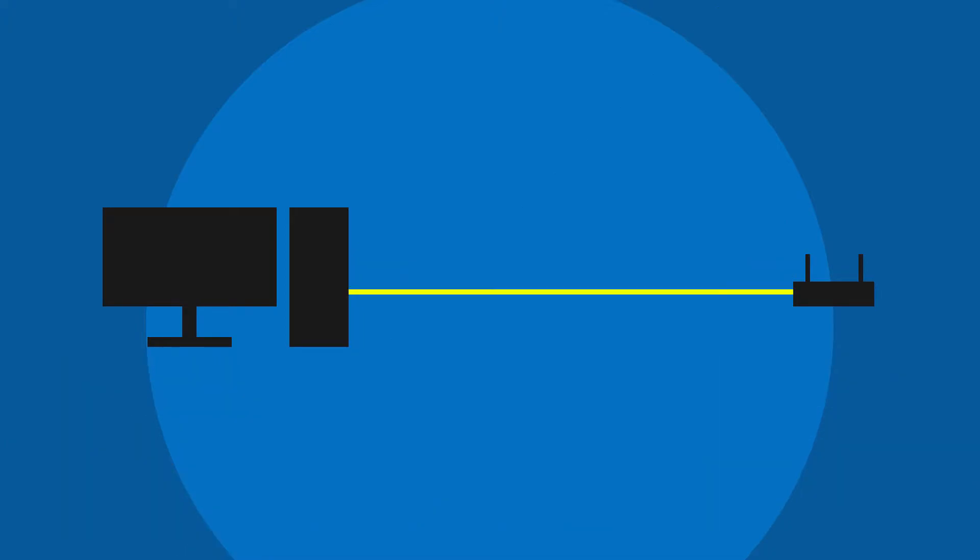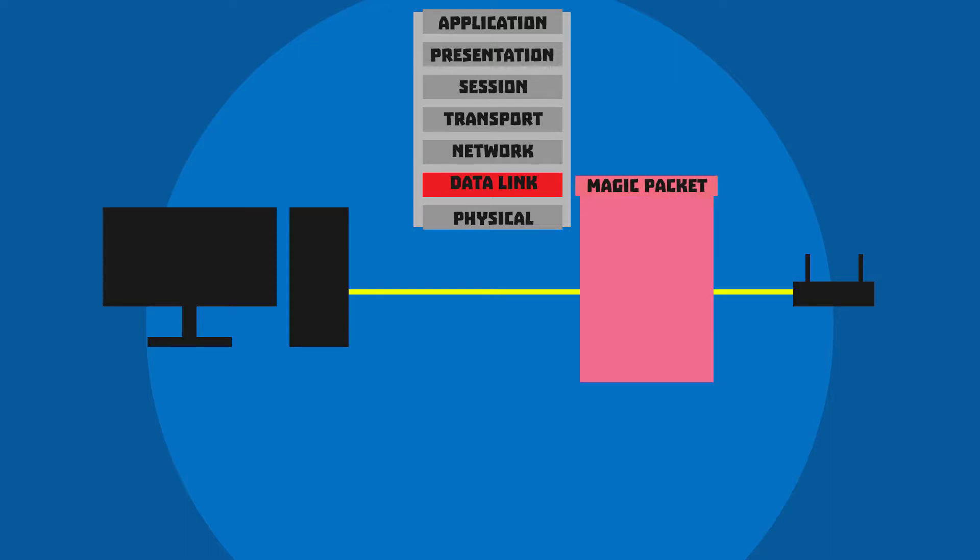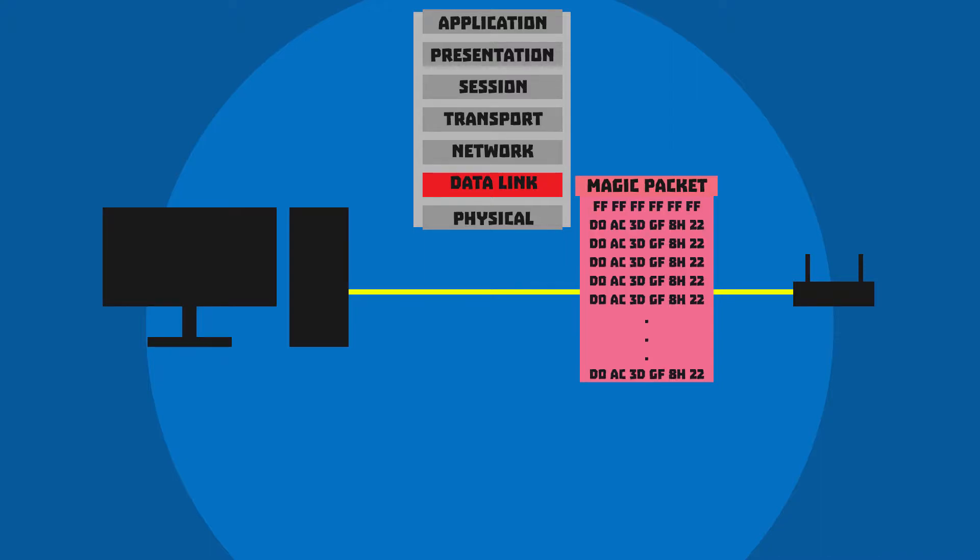When you establish a wired connection from PC to router, in the data layer (layer 2 in the OSI model), there's a term called magic packet which contains a broadcast frame of 6 bytes followed by 16 repetitions of the target computer's 6-byte MAC address.